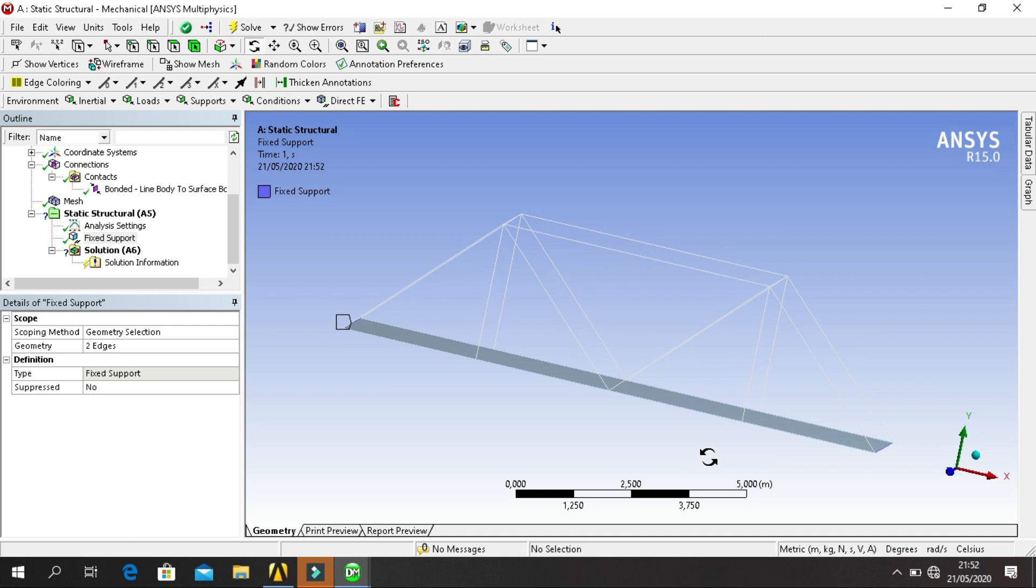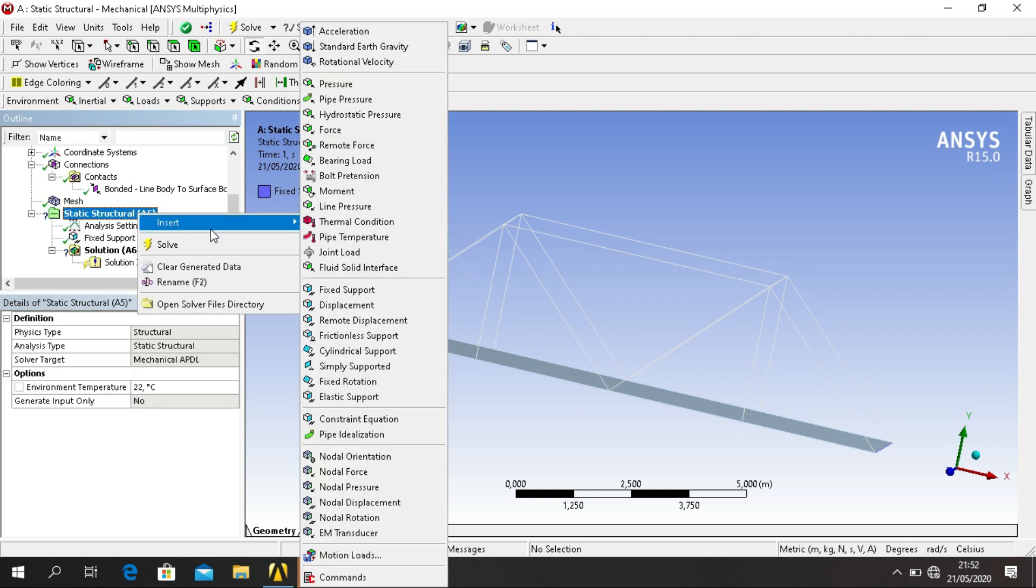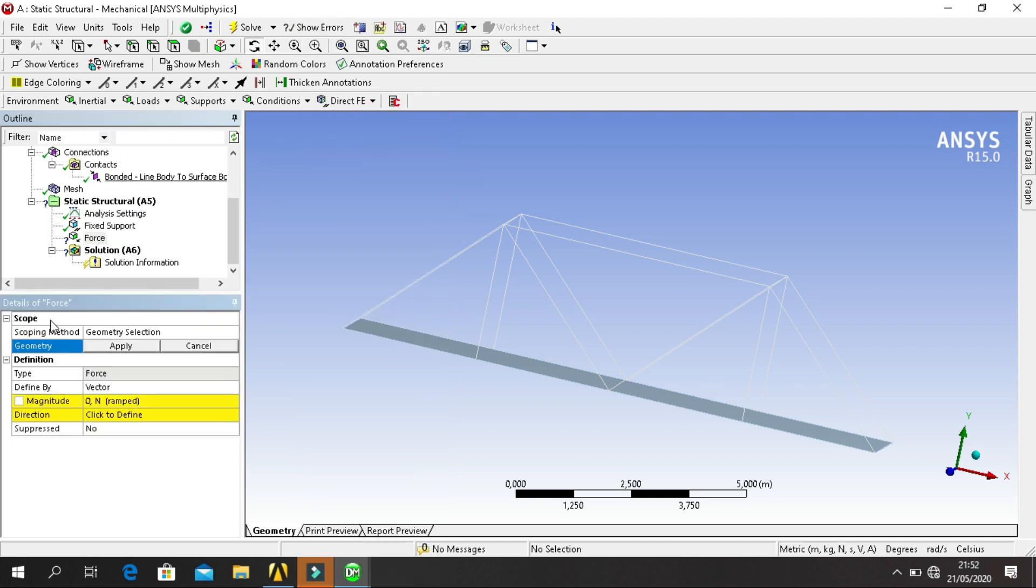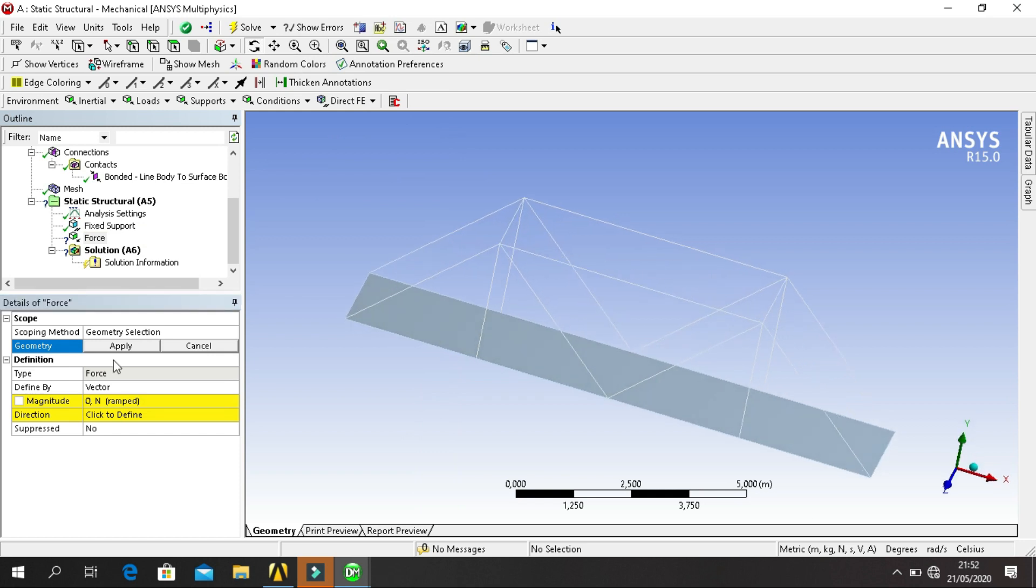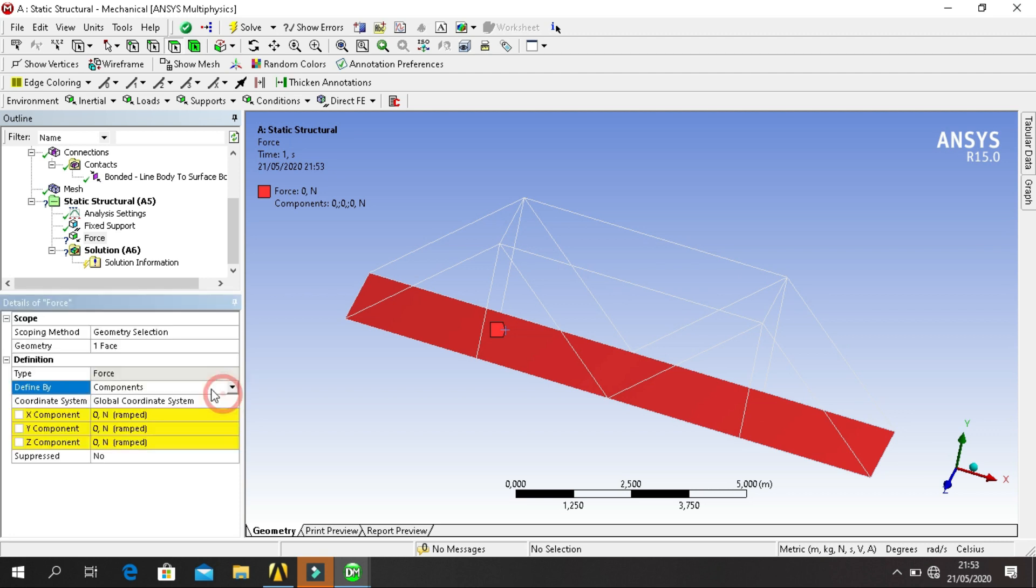Then Static Structural, right click, Insert and select Force. For load, for geometry, click on Face filter, apply. Define by, vector. Change component. Fill in Y component, I think minus 900 Newtons.